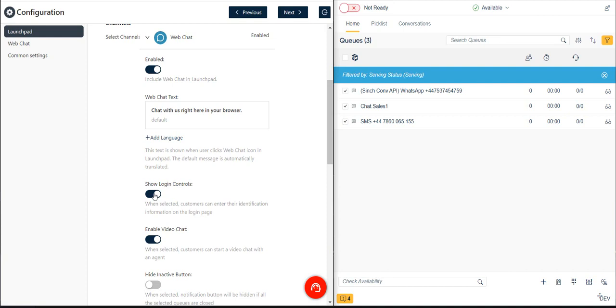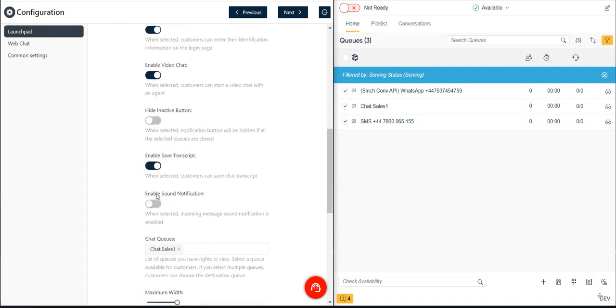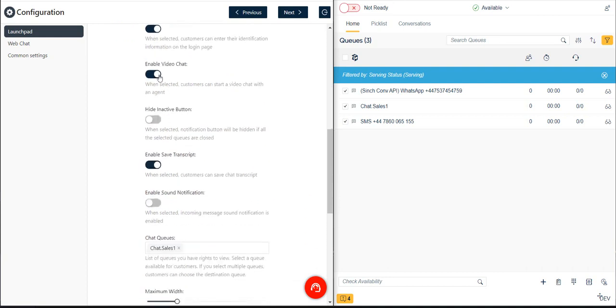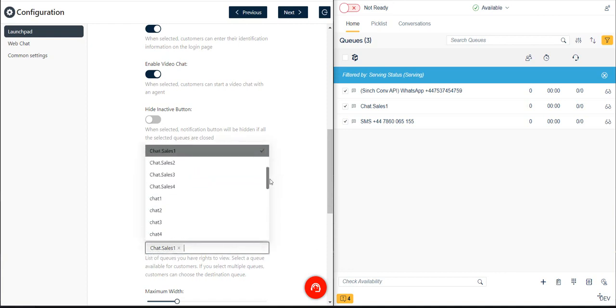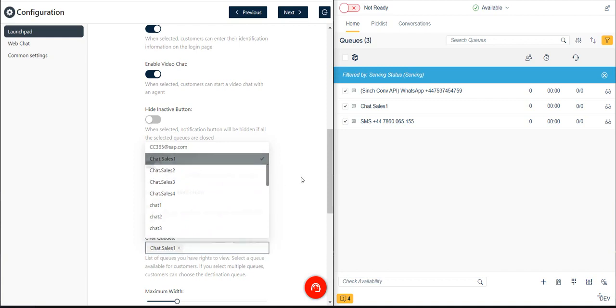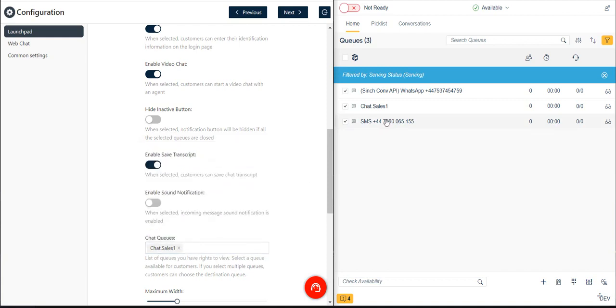Next, let's enable the Show Logon Controls option so that customers can provide their name and email address when initiating a chat. Let's also enable Video Chat and Save Transcript to allow customers the options of requesting video chat and of downloading the chat text transcript after the chat session has ended. We also need to select one or more chat queues to which we want to route customer chat requests in the Agent Facing Communication panel.